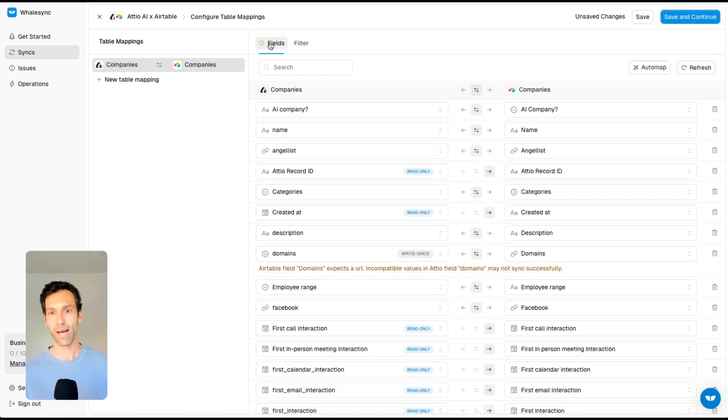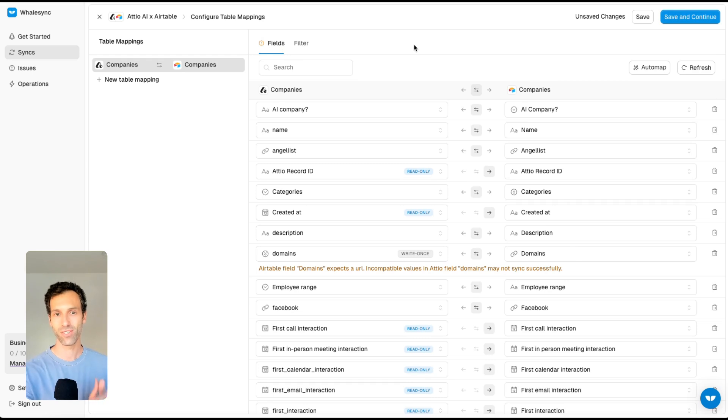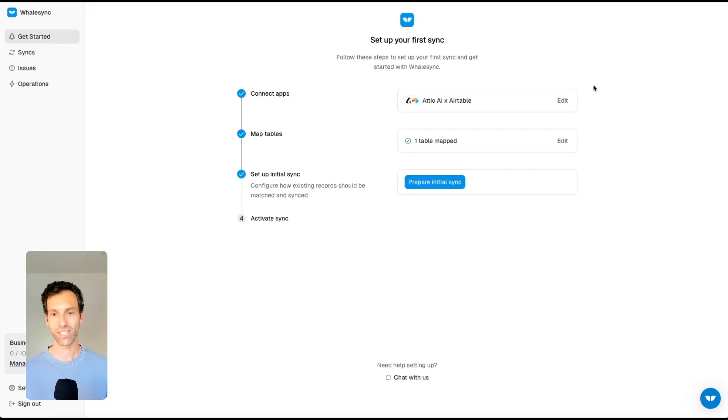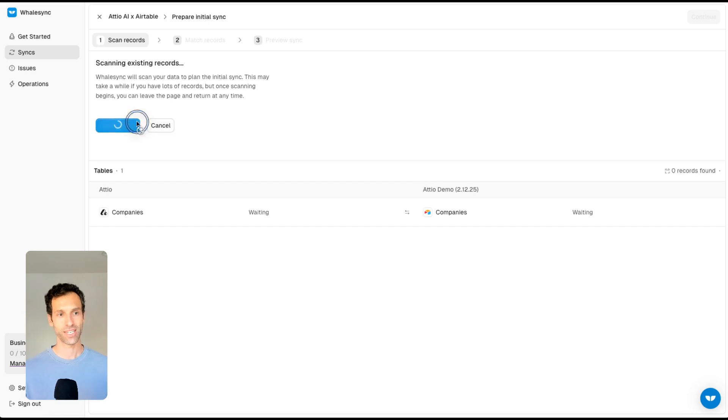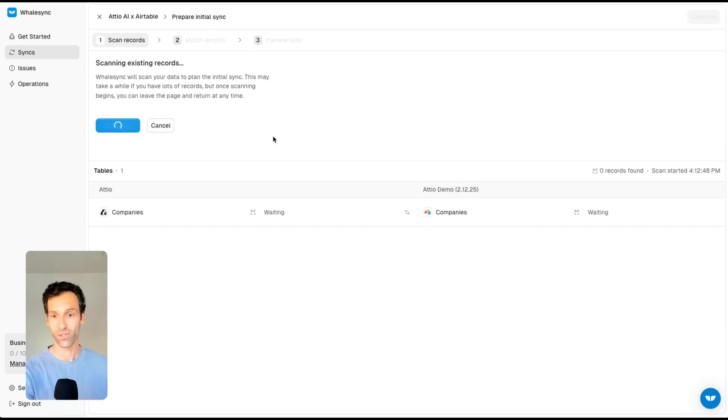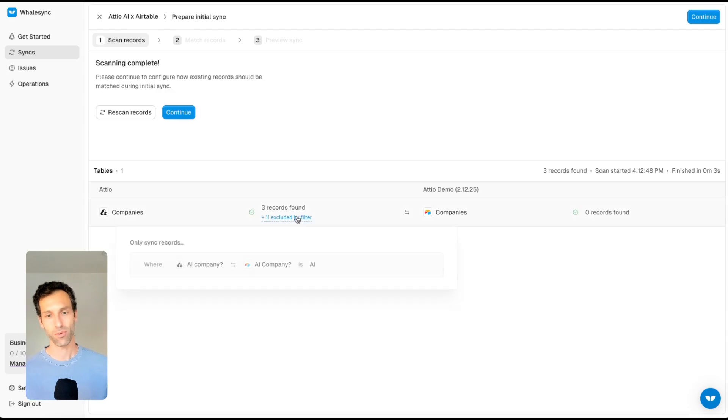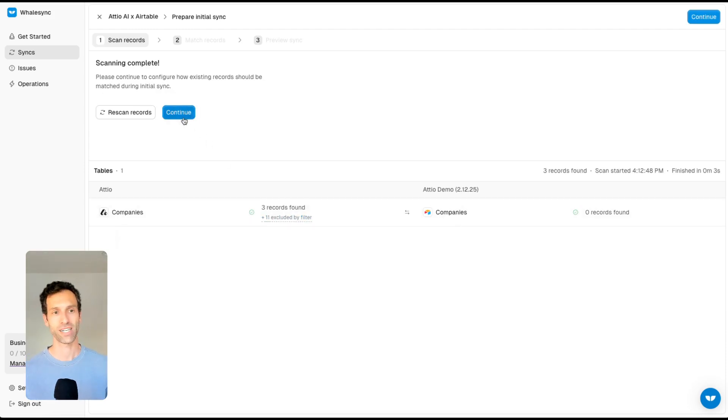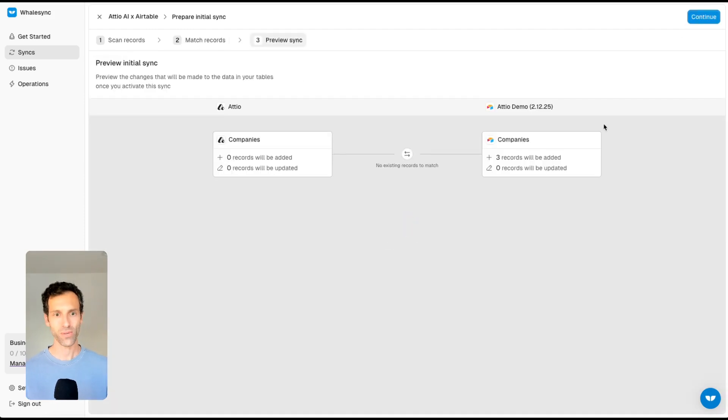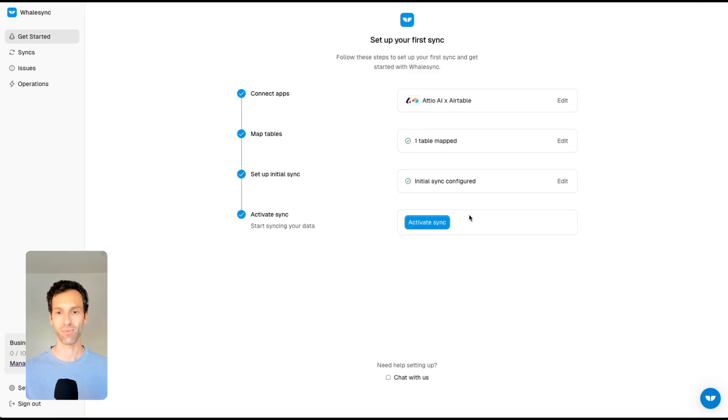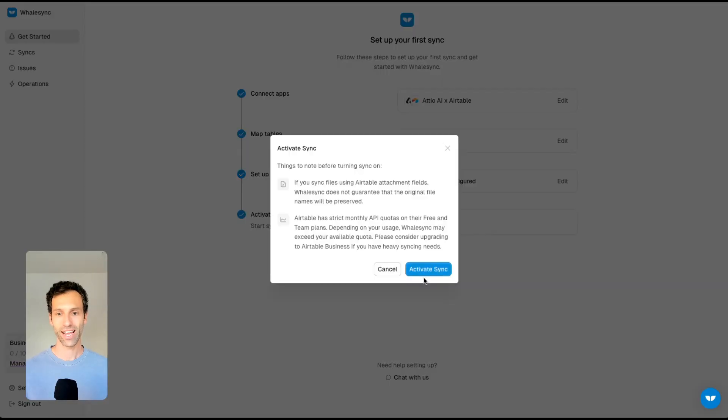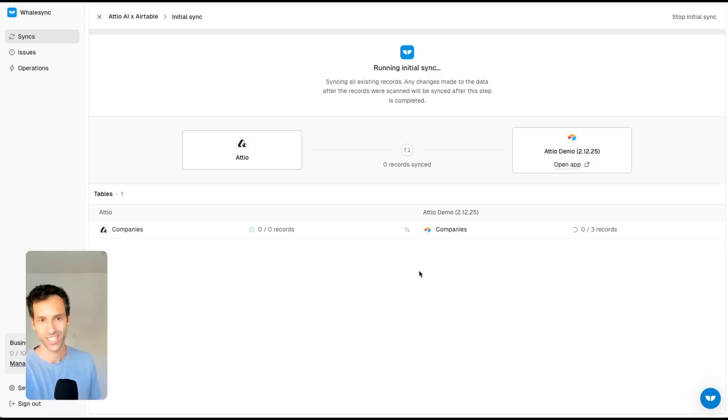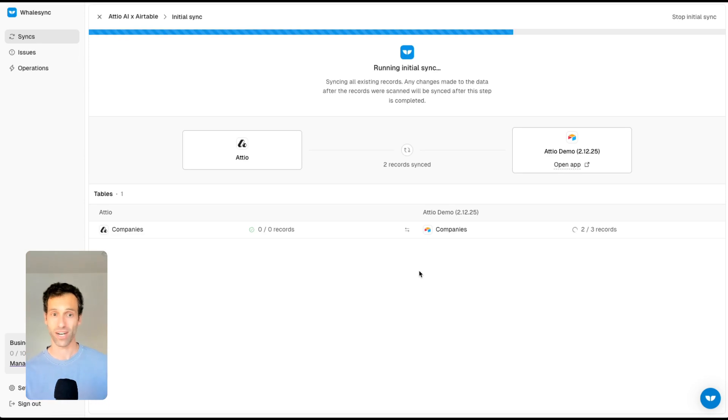WhaleSync is now set up to connect with a two-way sync all of those AI Adio companies into Airtable. All I have to do is hit save and continue, prepare an initial sync, start to scan my records where WhaleSync will find those companies. Because I've set up that filter, it will show me exactly what's been filtered in and filtered out. That's perfect, that looks like exactly what we want. As I turn this on, WhaleSync is going to create those three records in Airtable, and now we will have an actual two-way sync that combines just the records I need.